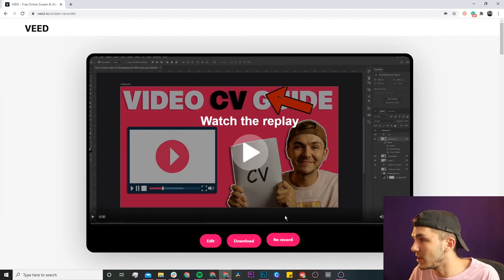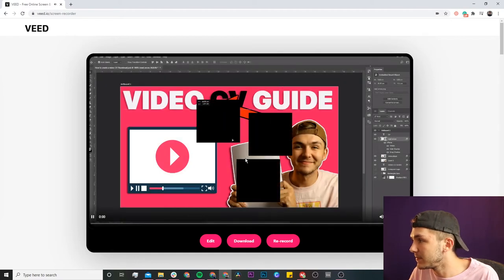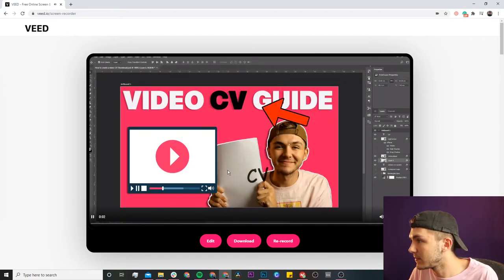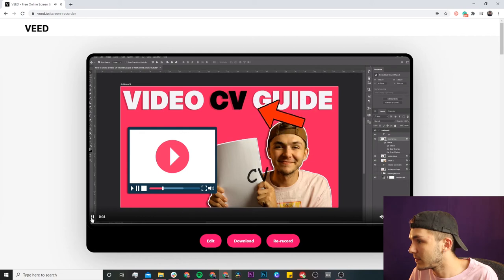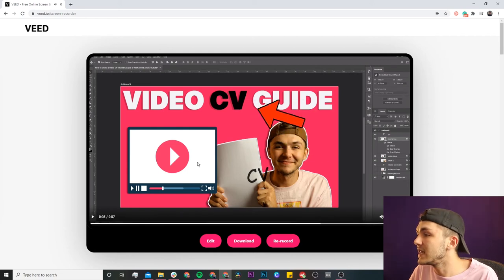Just to show you an example, if I click 'Play' I can see myself going back and pointing the arrow around, showing everyone how to use Photoshop in my tutorial. As you can see, that is me recording my screen.